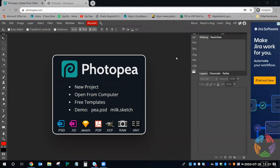Hello and welcome to Photopea Basics. My name is Hannah. I'm an instructor at Parr Library and today I will be assisted by my chat facilitator, Caitlin. Please say hi, Caitlin.